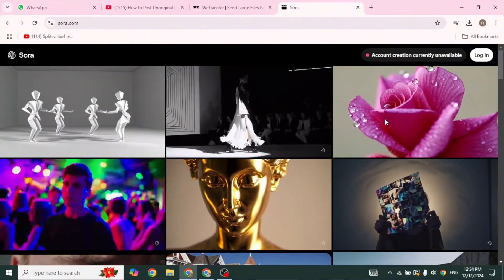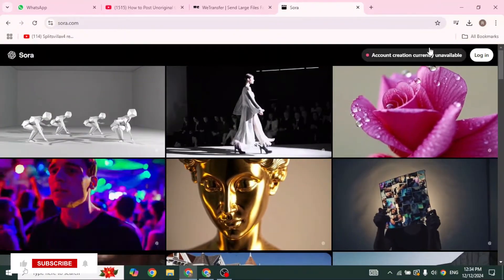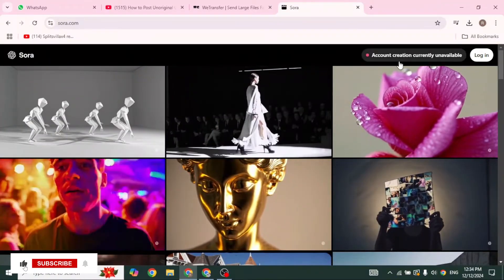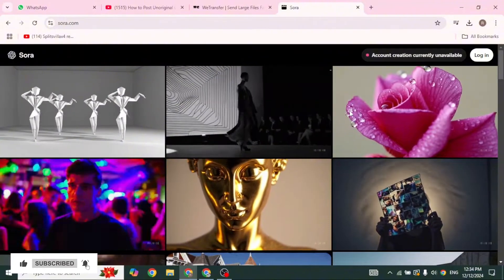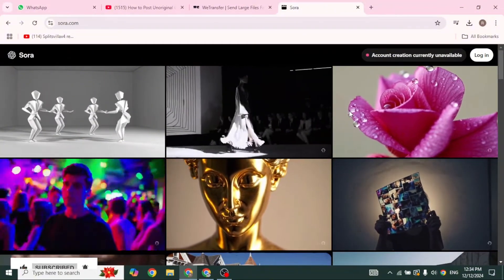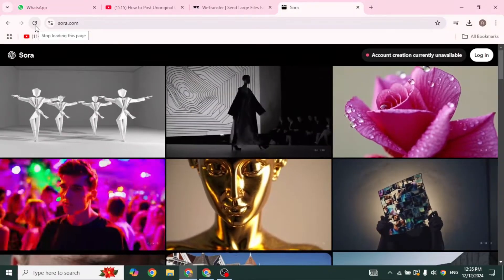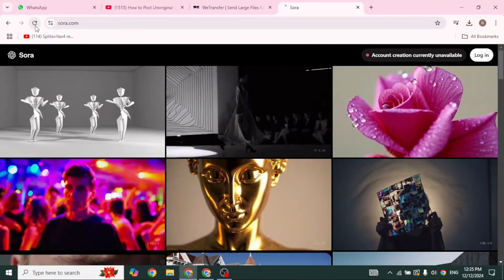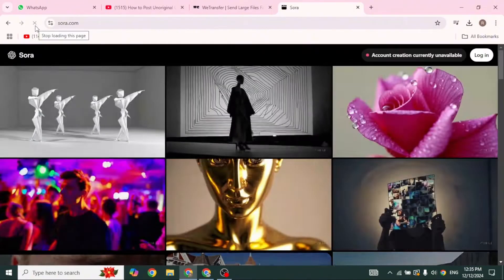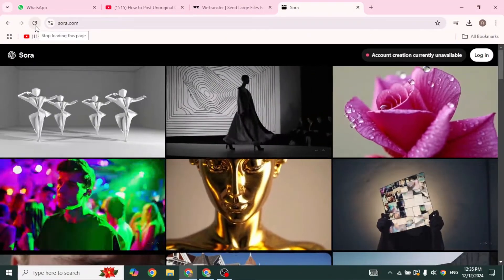So to get rid of this issue, what you have to do is refresh the page continuously. Keep on refreshing the Sora website continuously. With this you might get a chance to sign up, or the best option is to wait and try again in a few hours or in a few days.